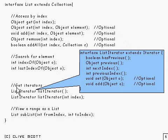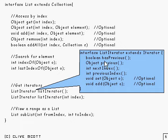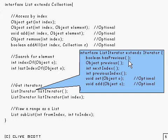Now, you've also got some iterators, and these are list iterators, which extend iterator. So we have a few more facilities here.